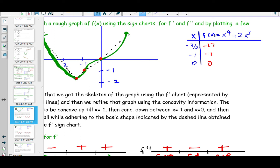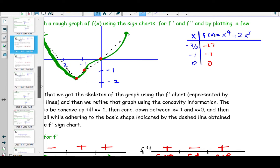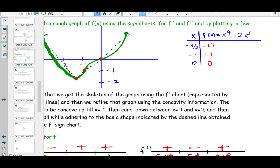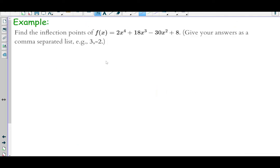For this example we did a complete analysis — f prime analysis, f double prime analysis, and the graph. But always read the questions carefully because they may ask you only a portion of that analysis. For instance, this next example says: just find the inflection points for f(x) = 2x⁴ + 18x³ − 30x² + 8. So we don't need to set the first derivative equal to zero or do a sign chart for f prime — for inflection points we only need f double prime.